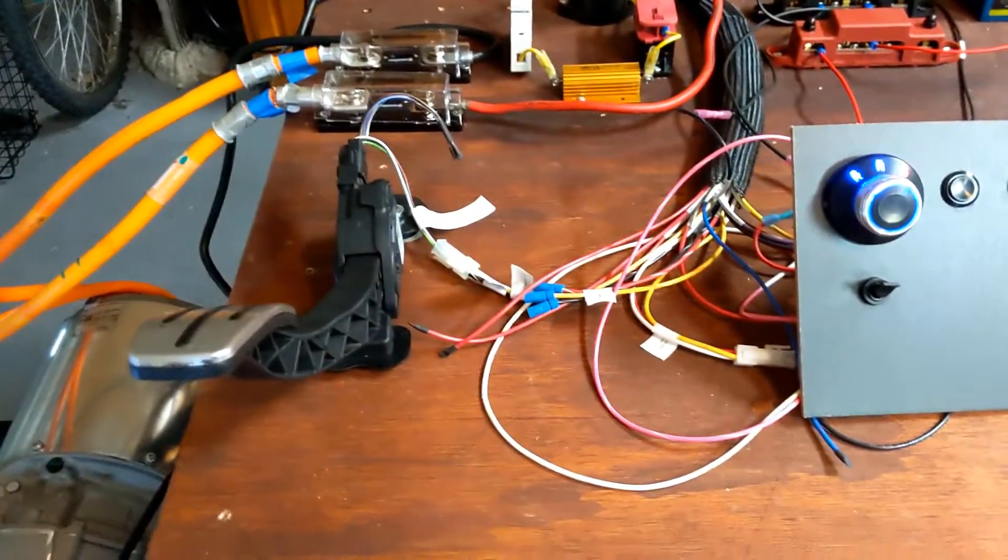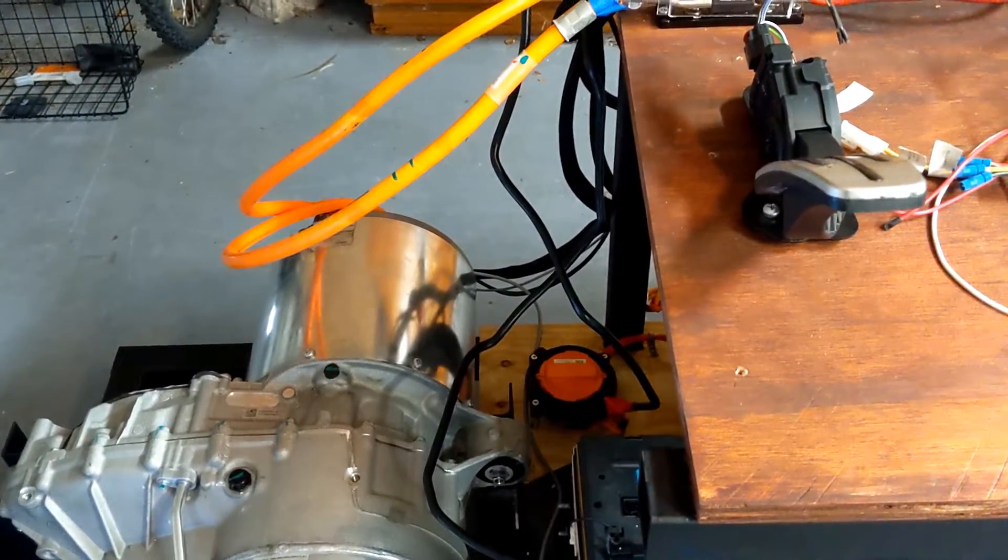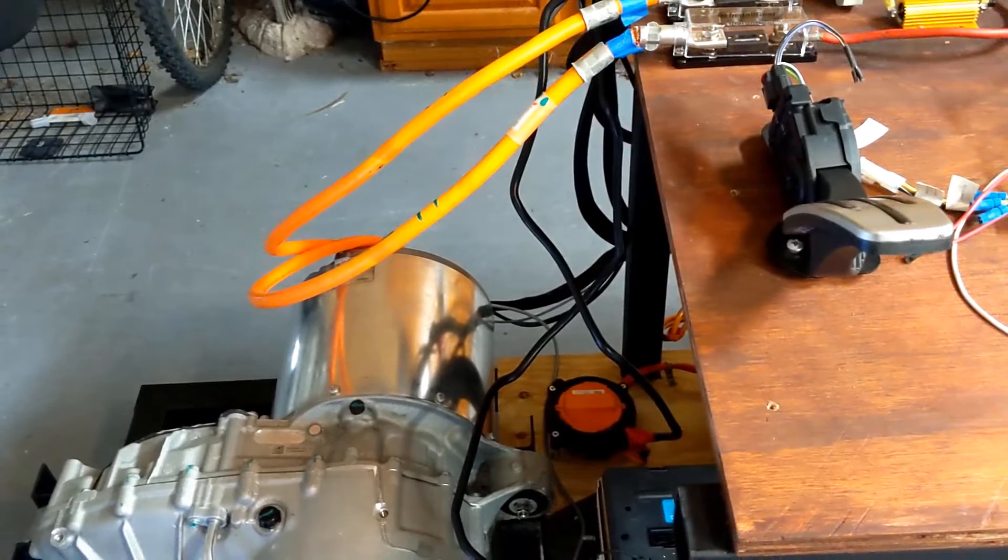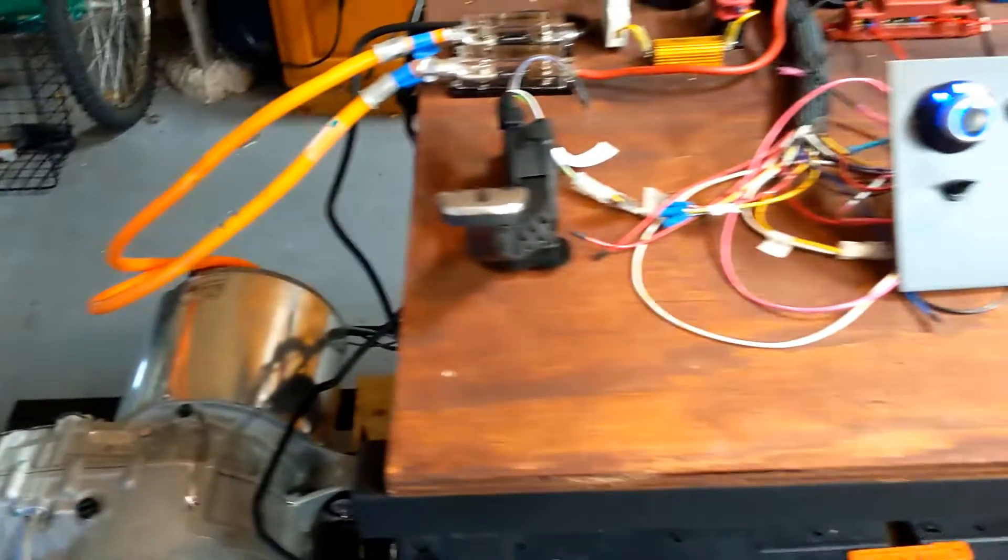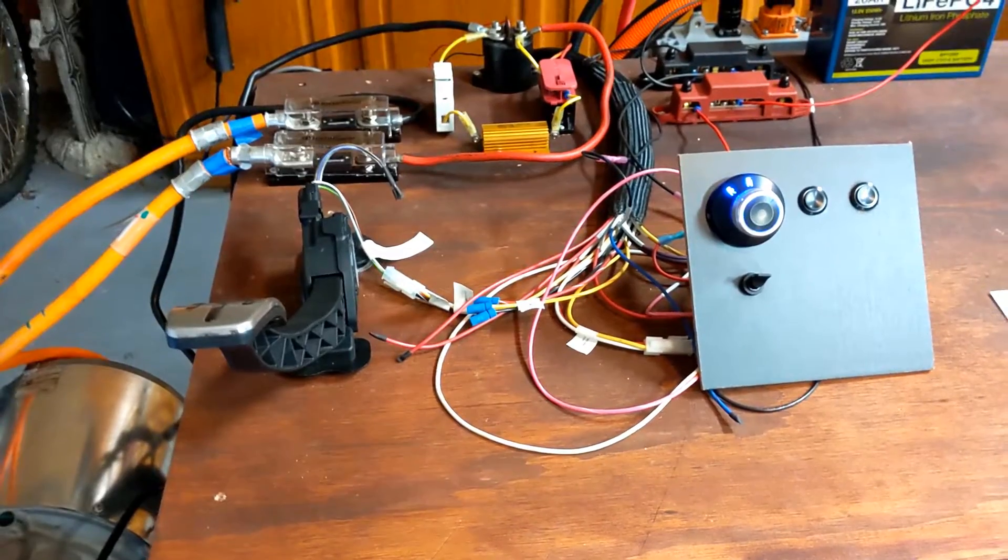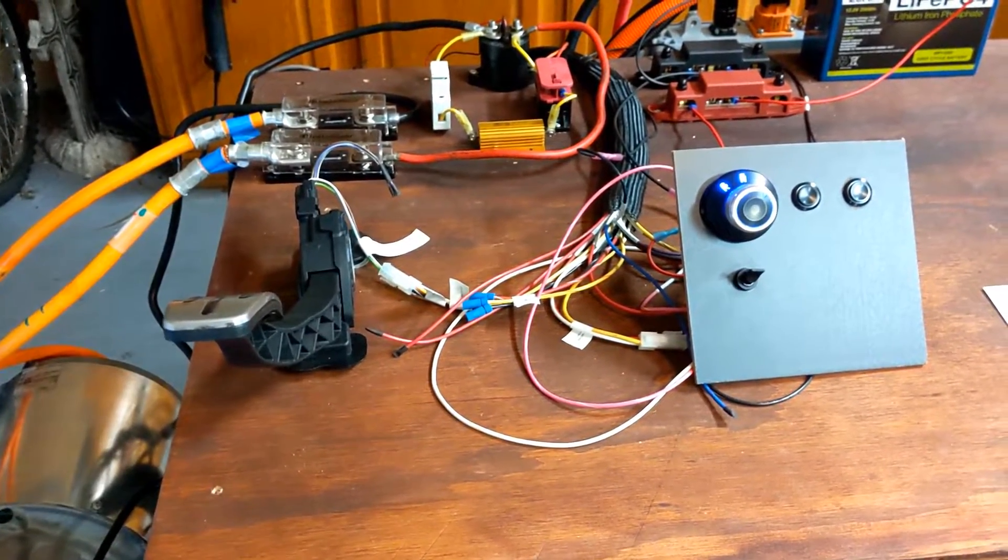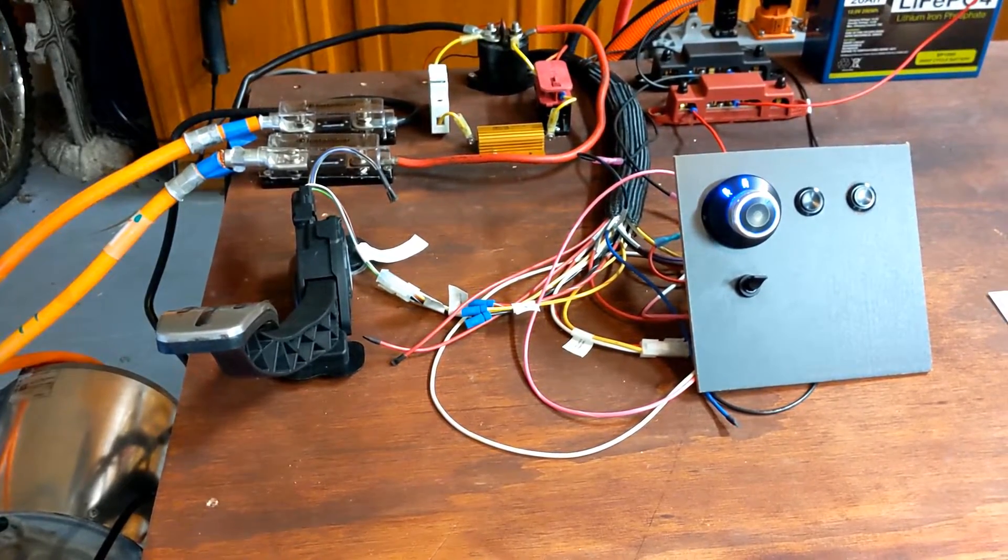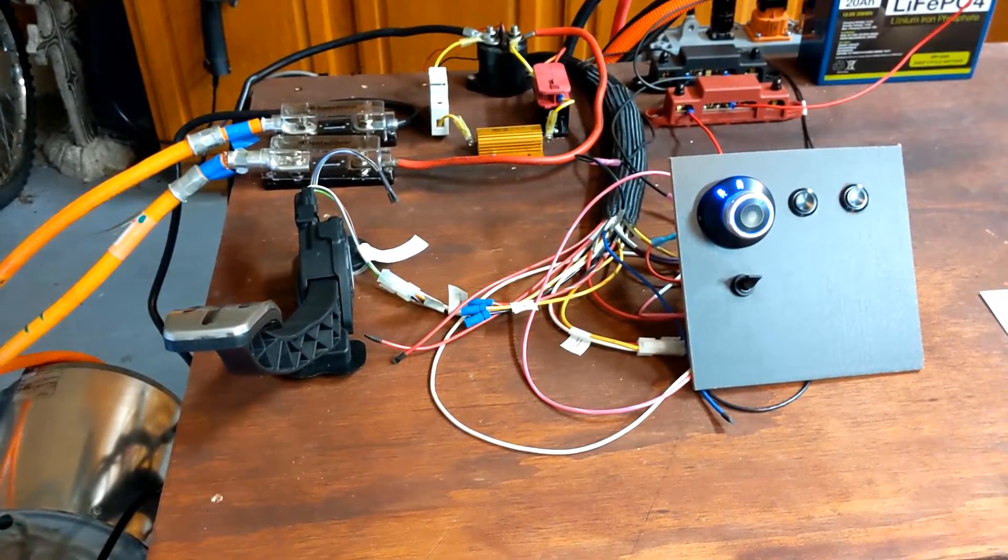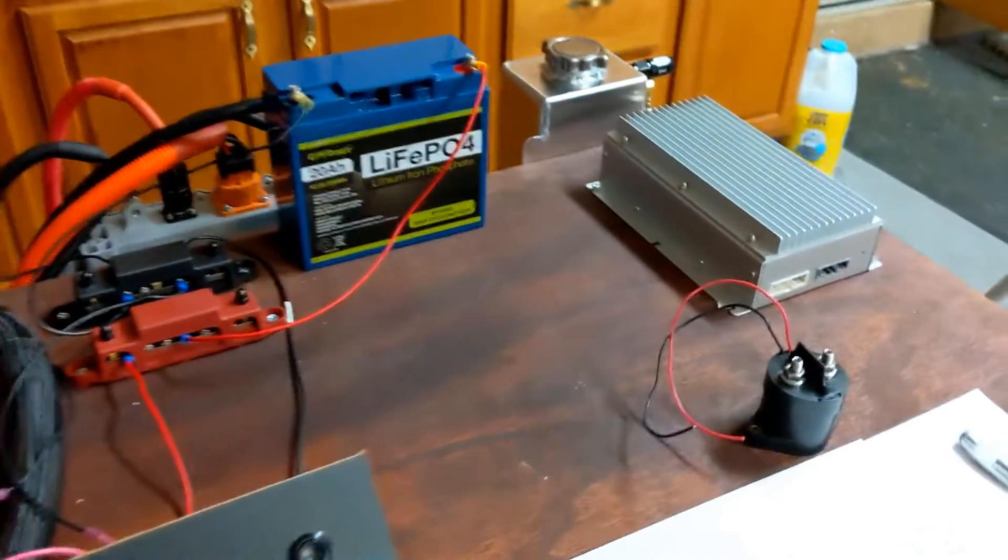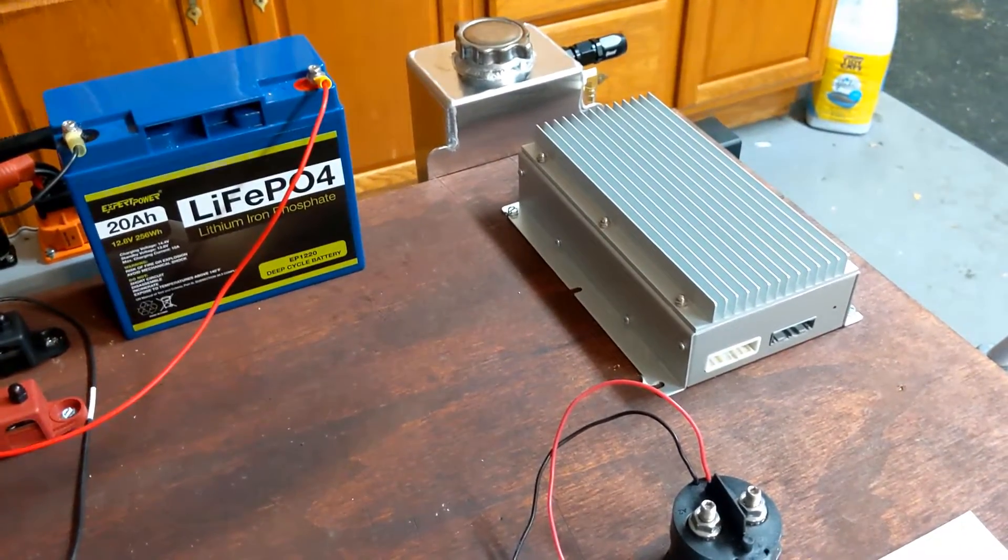If anyone watched the previous video where we swapped out the controller board in the unit you might recall that the drive was spinning backwards last time after I got everything hooked up and that was just a software setting in the control software. So I fixed that and now the drive is spinning the correct direction.